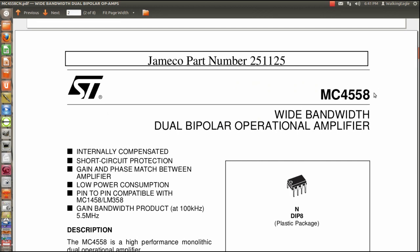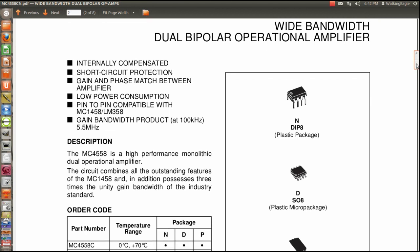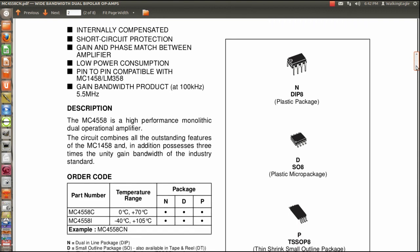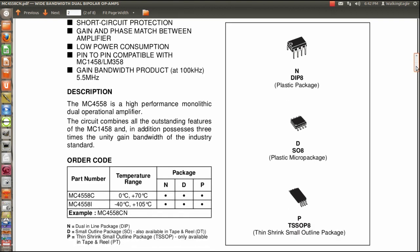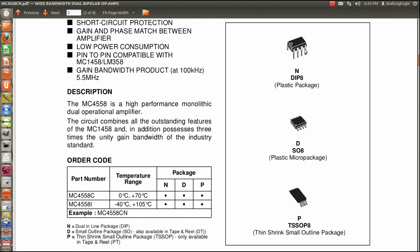On page two of the PDF, which is page one of the actual data sheet, it kind of gives you an overview. It's a little bit of sales literature at that point, but it tells you it's really great and all that. But then we'll start talking in details about what the problems are, and there's problems with all of them. It's just how much money do you want to pay, and then how perfect do you really need.